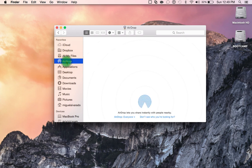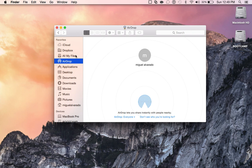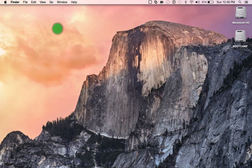They also added the capability of using AirDrop between iOS devices and OS X Yosemite. As you can see there, my iOS devices show up and you can share files through that system as well.